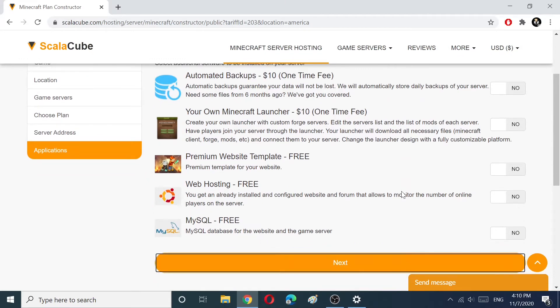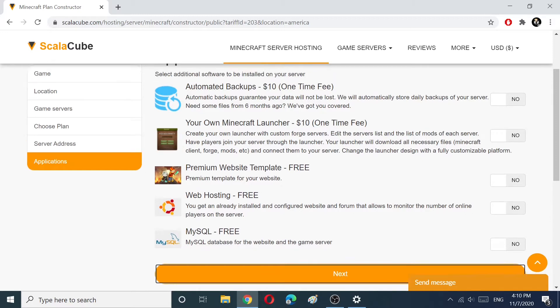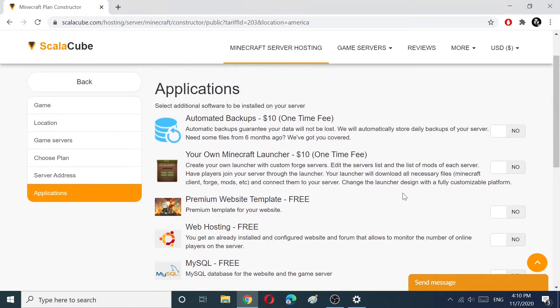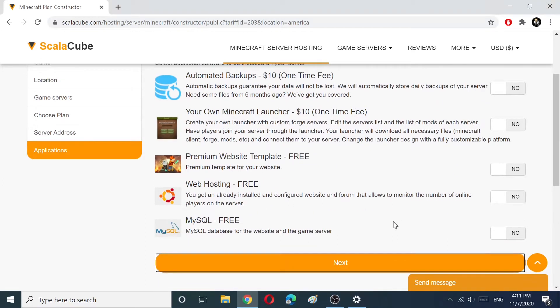Premium Website, Template Web Hosting, and MySQL are free. I recommend you to choose Automated Backups, which guarantee your data will not be lost.